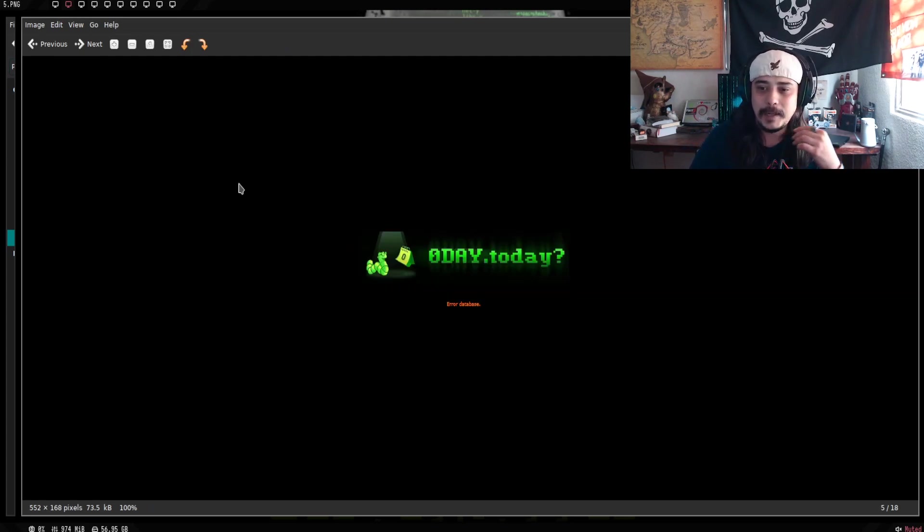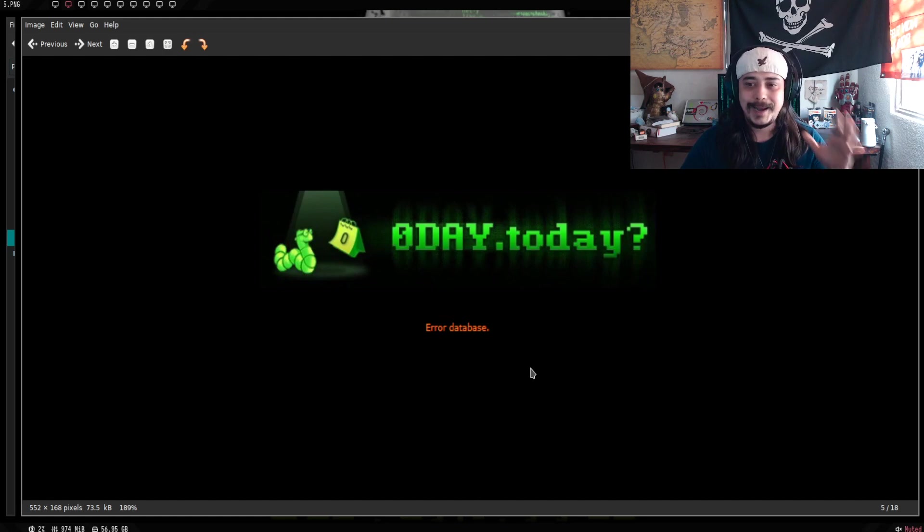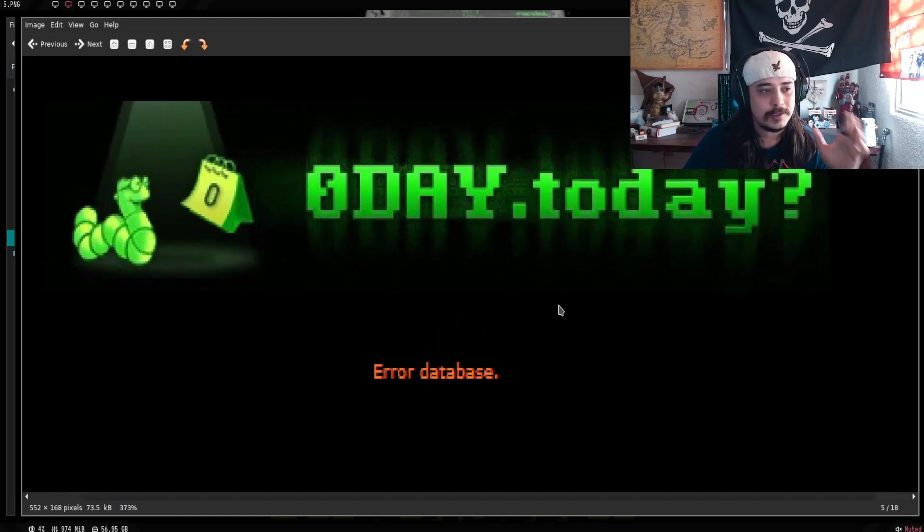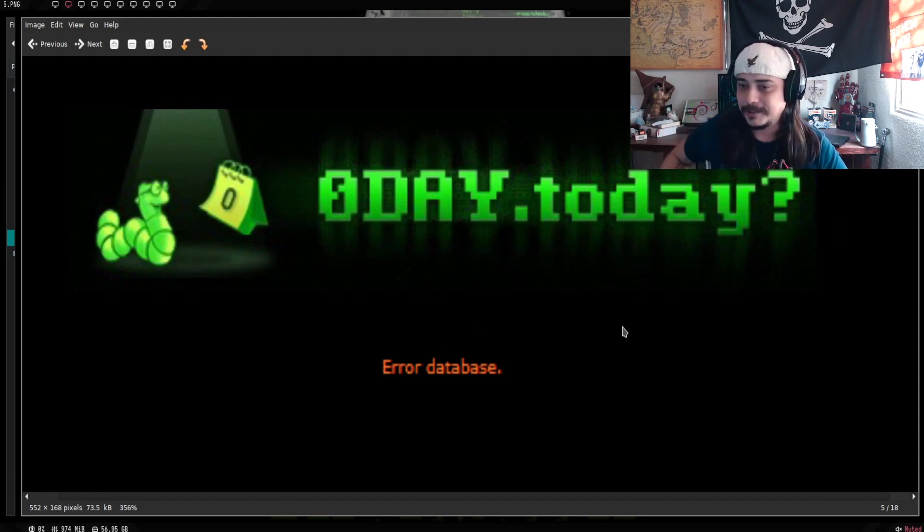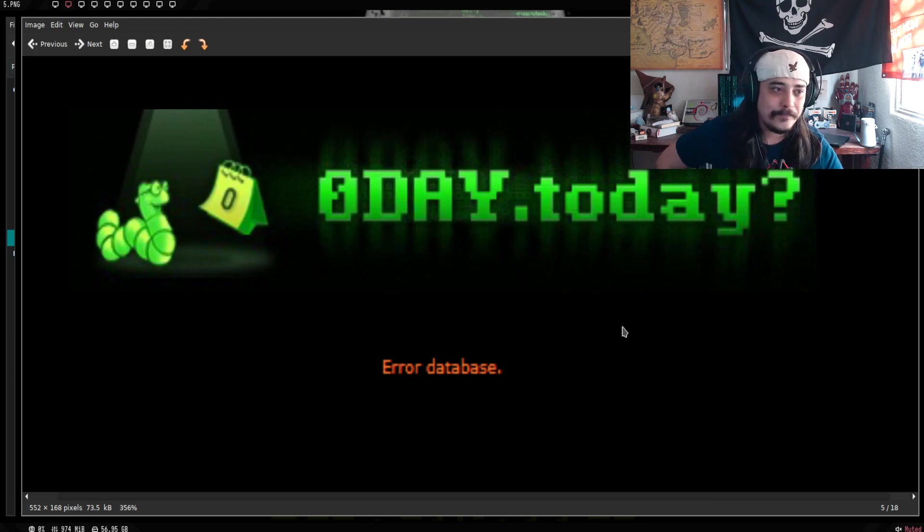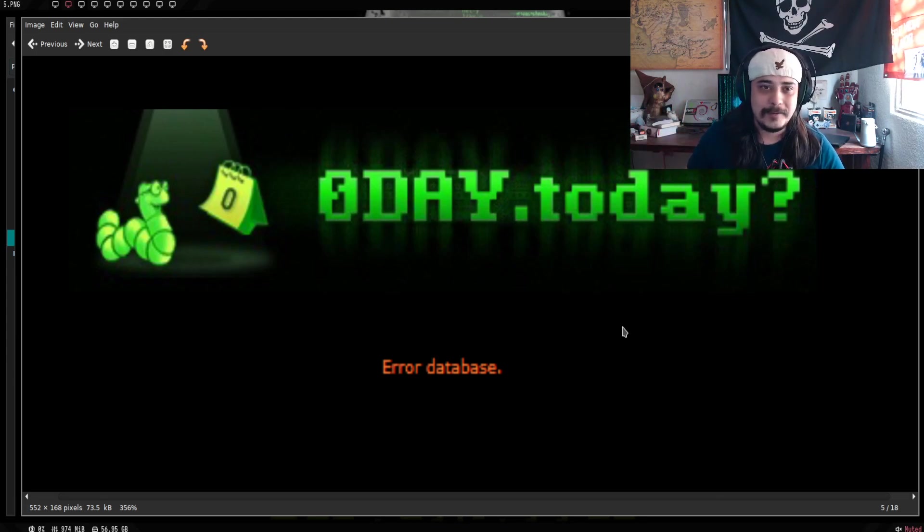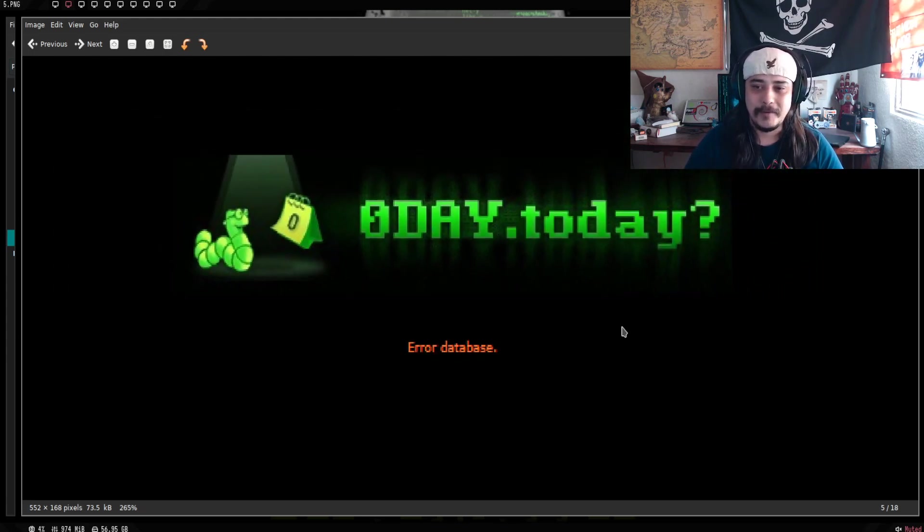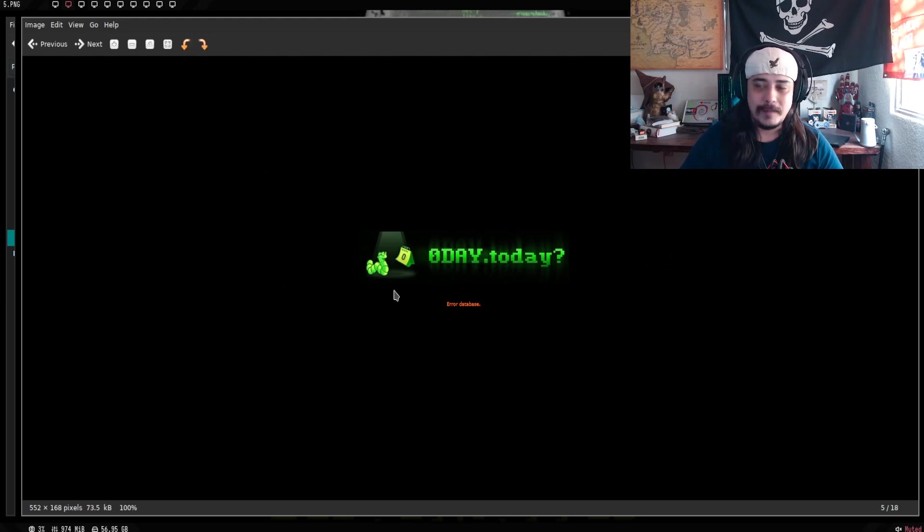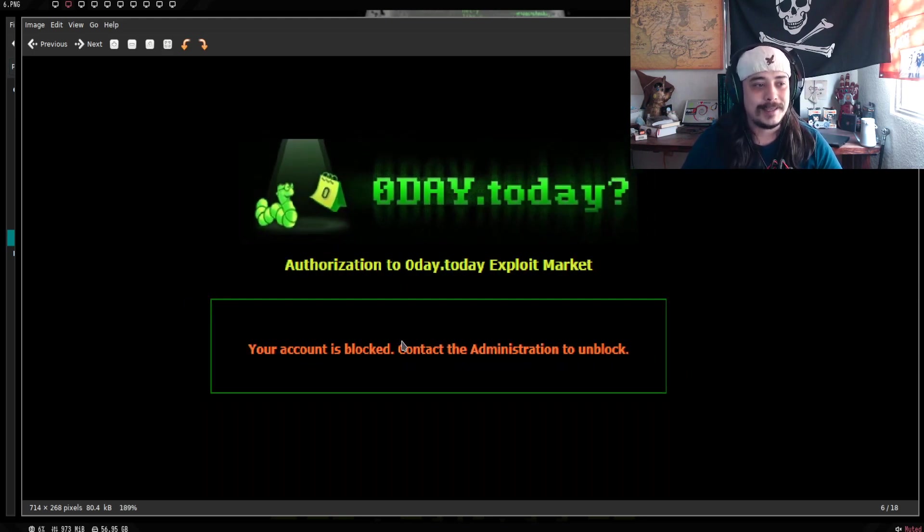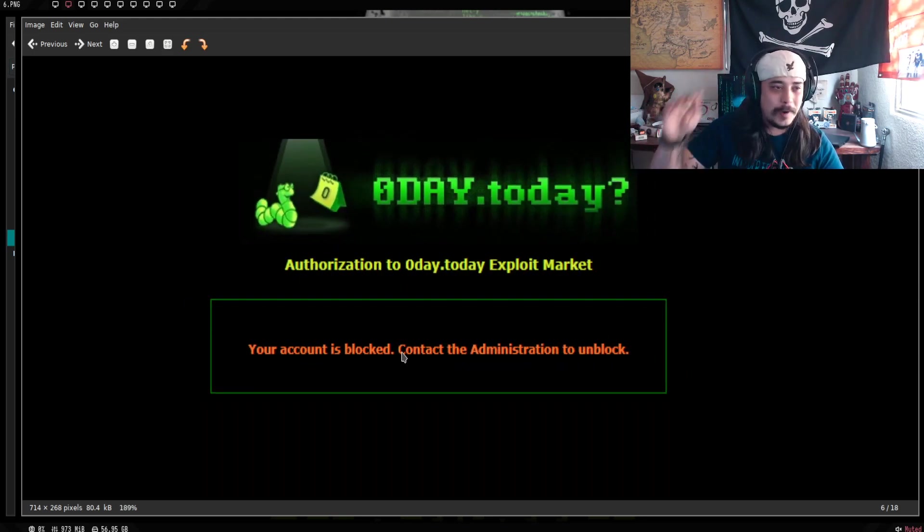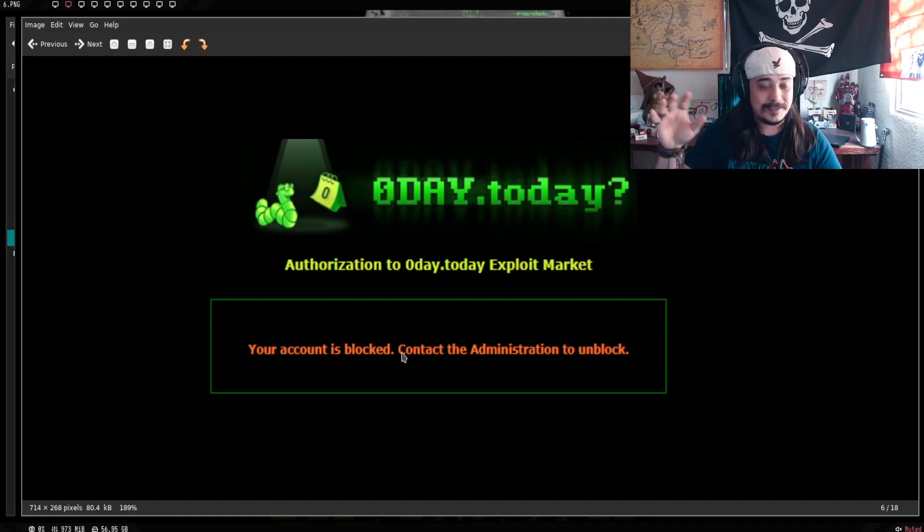En ese momento, pum, de la nada, güey, el sitio nos marca error de conexión. Error database. Cuando sale esto, obviamente, tú ya sabes por dónde va todo el desmadre. Y dices, uff, ¿sabes qué? Camarada, dile a la compañía que, pues, esto va de muy mal sabor de boca. Efectivamente, al paso de 2, 3, unos cuantos minutos, la cuenta con la que se hizo la compra, la cuenta ya está bloqueada totalmente.